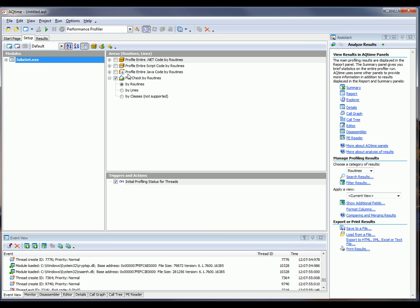So to find and fix the bottlenecks within the application, we're going to profile it in two stages. First, we're going to profile the entire application to locate the slowest routine within the application. Then we're going to profile that particular routine line by line to find the cause of the bottleneck. Let's get started.